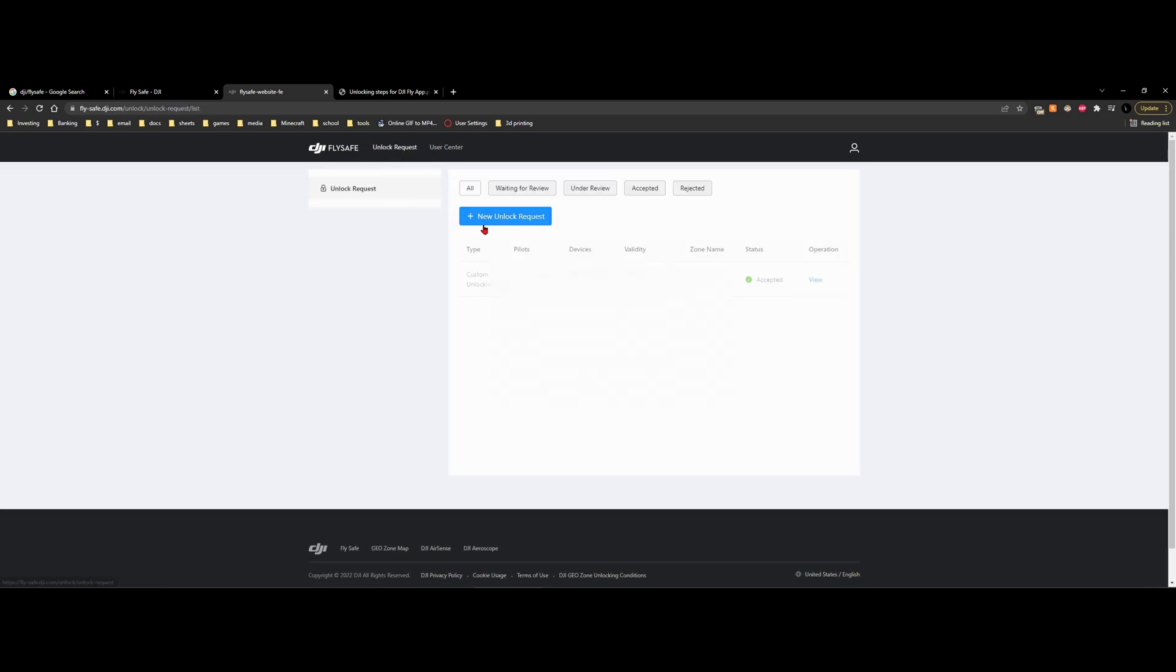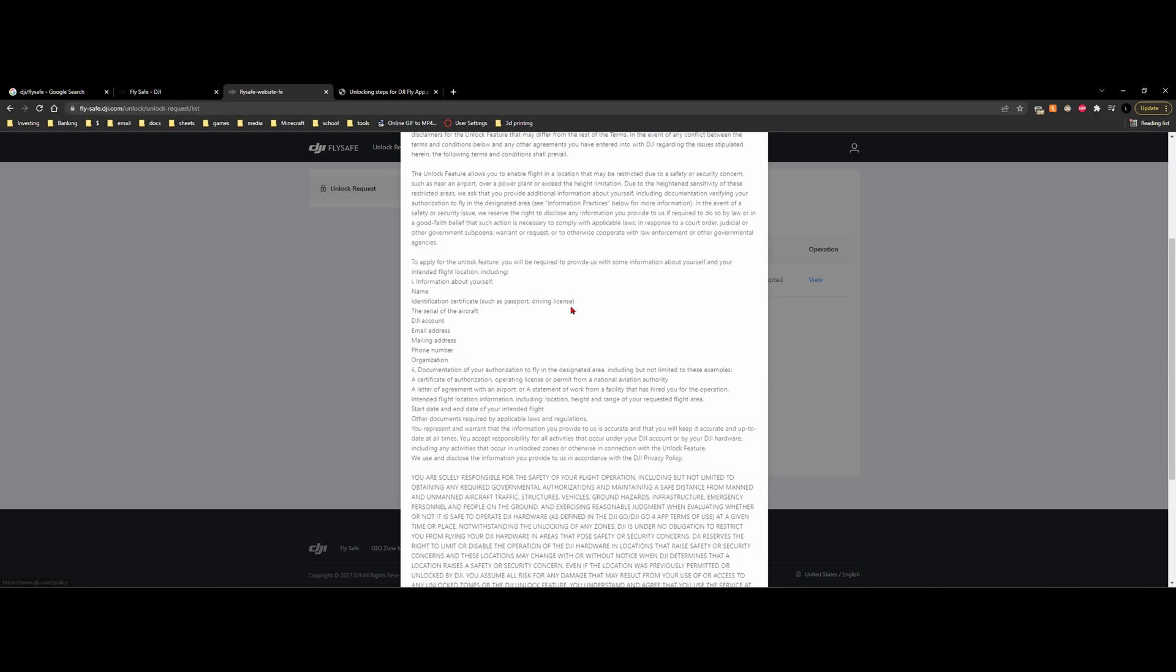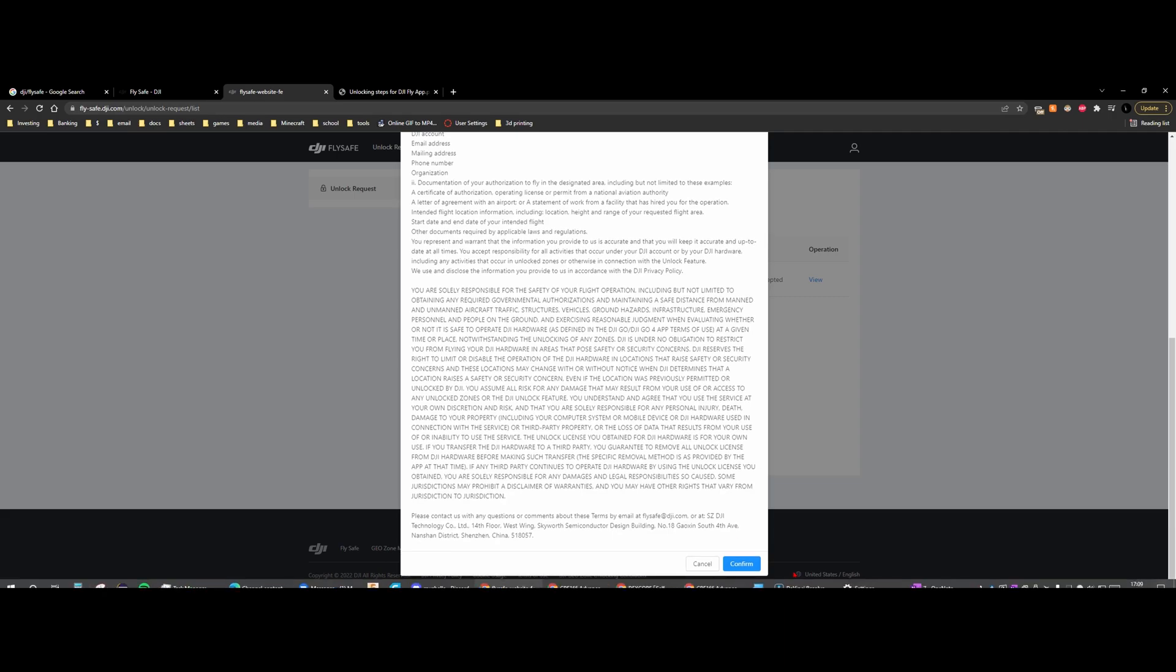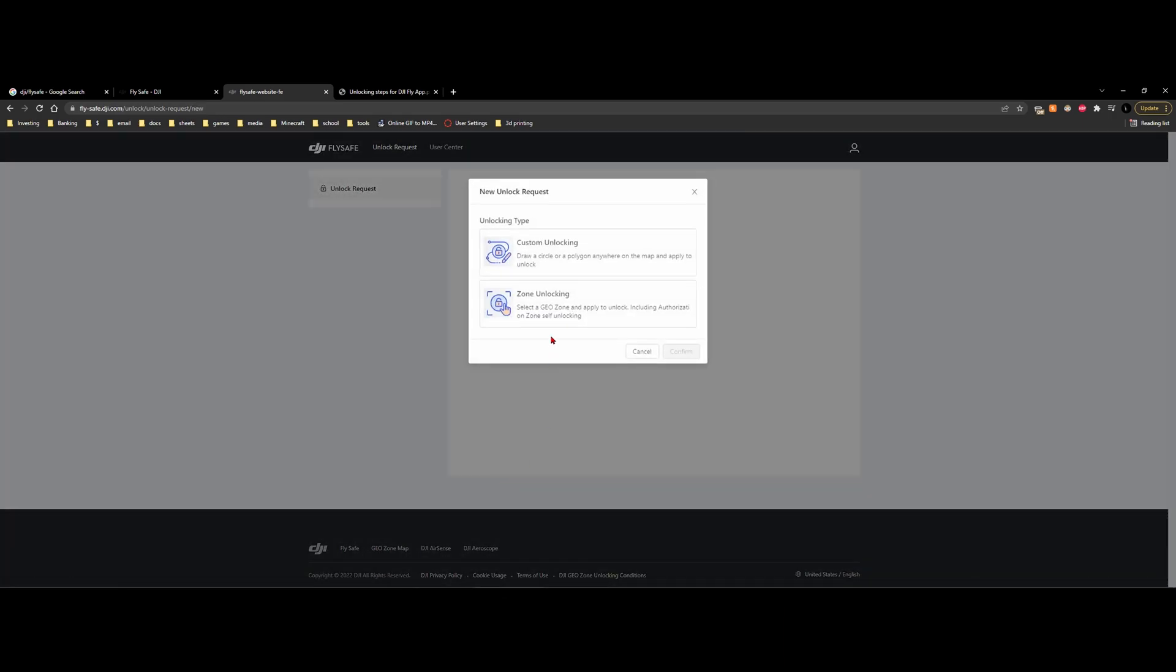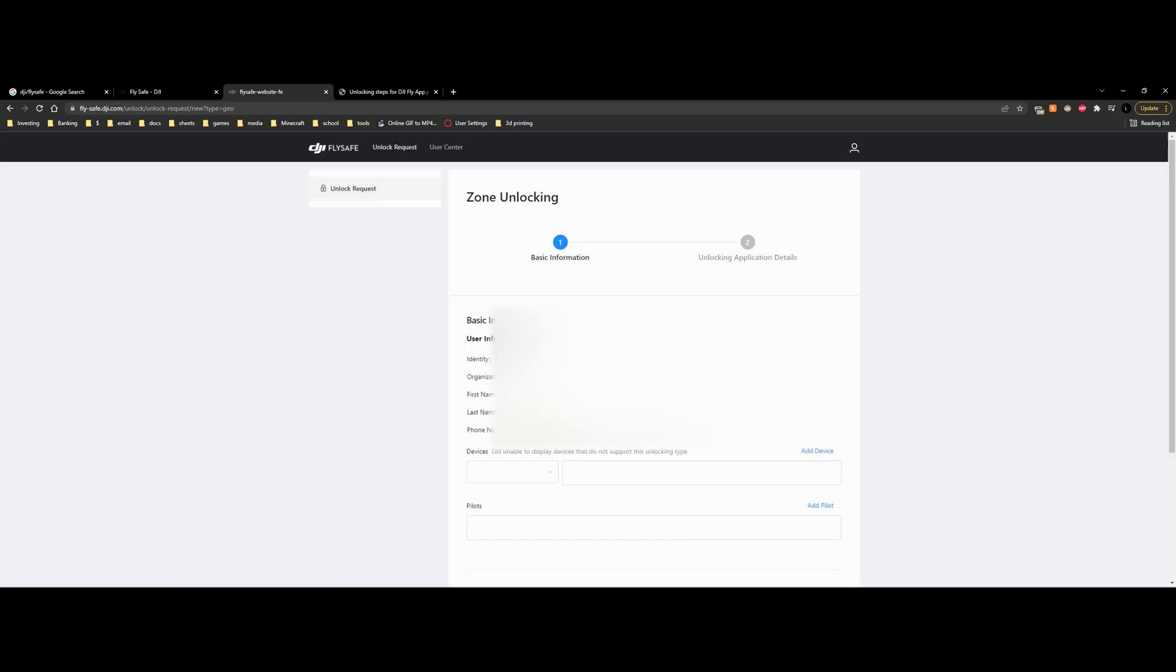Then you can go to unlock request, click new unlock request, scroll down through all this legal stuff, click confirm. You can do custom unlocking, which is where you can draw a circle or area around the region where you're flying. You can do zone unlocking. I'm going to do zone unlocking. That way we can lock an entire zone.